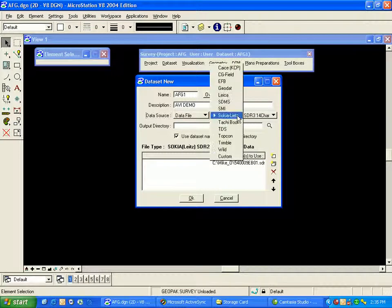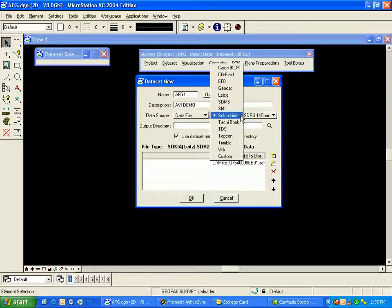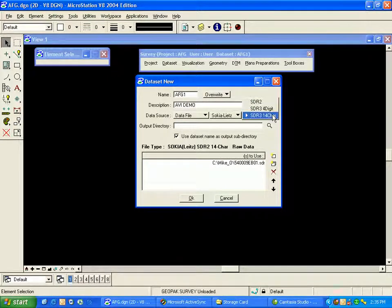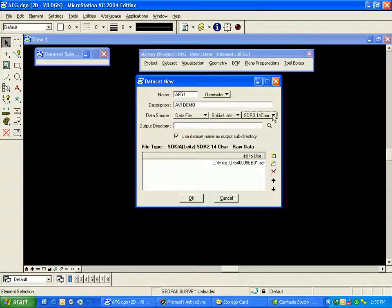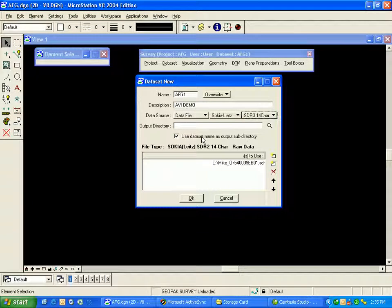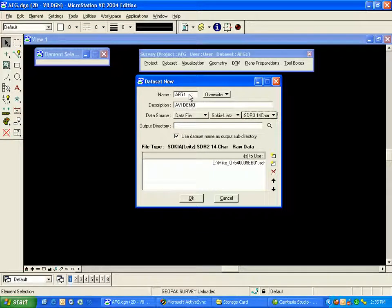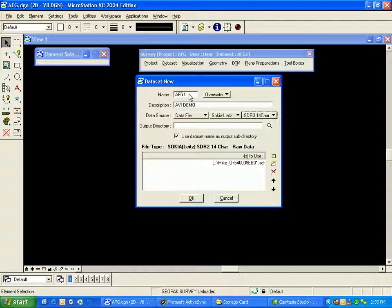That type of file is Sokkia Elites, and then finally an SDR-3 14 character. I've placed a check mark next to this box to create a data set name the same as the output sub-directory. In our case, since my output directory is blank, I'll receive a folder created in my DGN folder called AFG-1, and that folder will contain all my data set files.